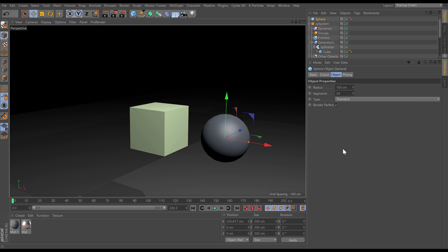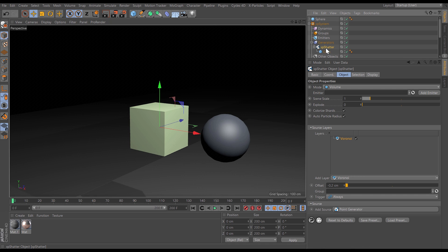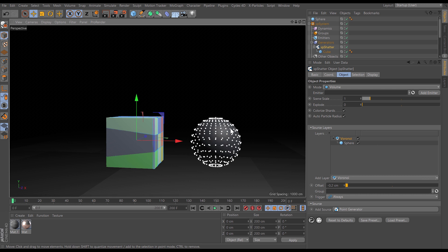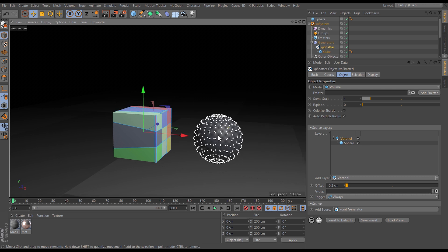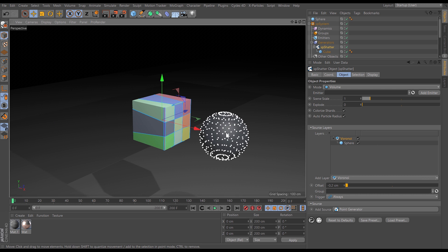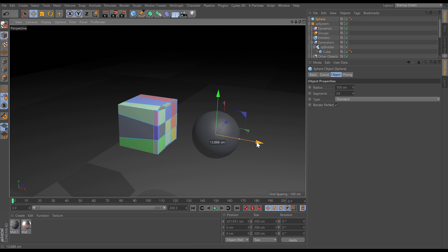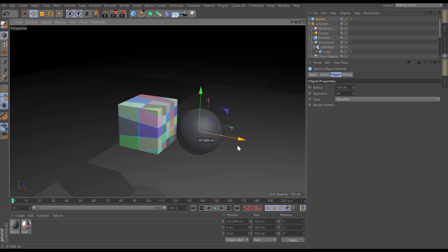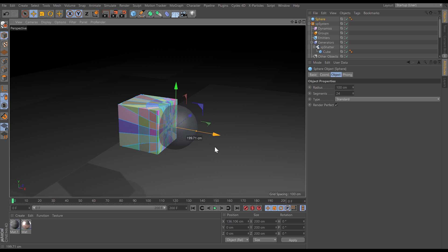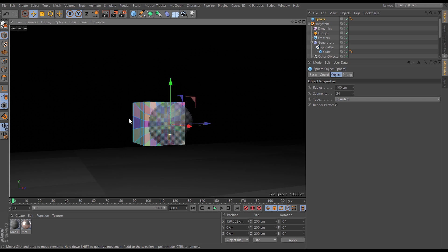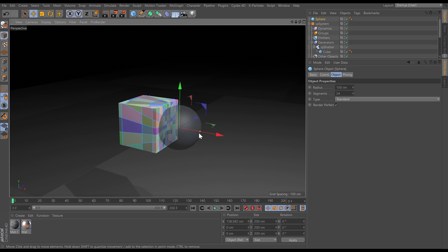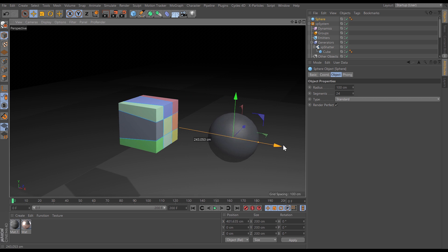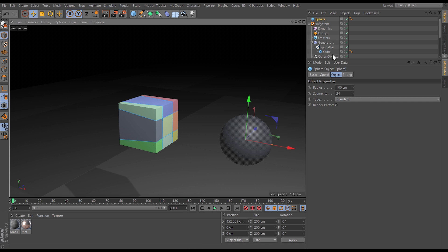We can also use scene objects to create our shatter points. Let's get our shatter object and in the layer we're going to drag in this sphere and this is what we want to create our points. And you can see that shatter has spawned our points on the points of the actual sphere itself. So now if we move this around in our scene you can see that it is the points of the object which are dictating how the shards are created.